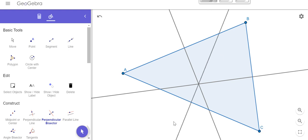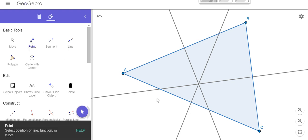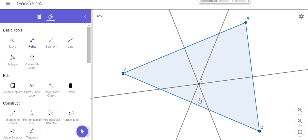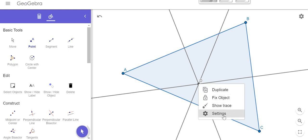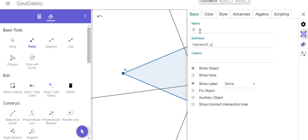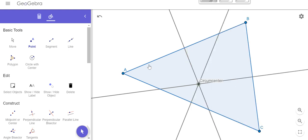Notice that all these perpendicular bisectors have a point of concurrency, so I'm going to mark that point right where they all intersect. If I right-click on it I can change my settings, and instead of calling it D, I'm going to call that the circumcenter of a triangle. The nice thing about the circumcenter is that it's a place at which we could draw a circle such that all three vertices of our triangle would intersect it.